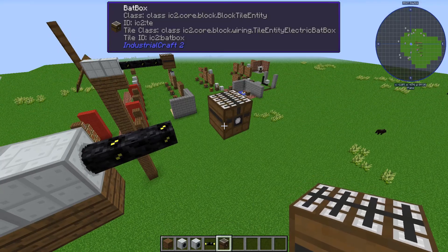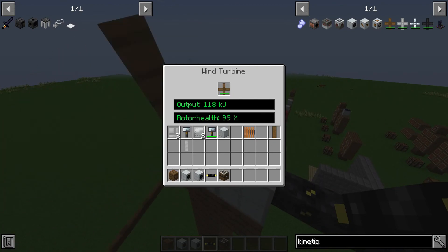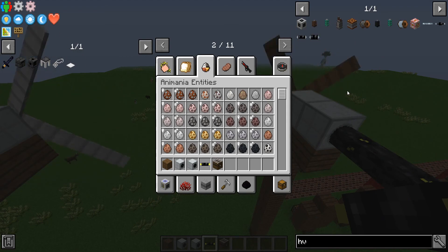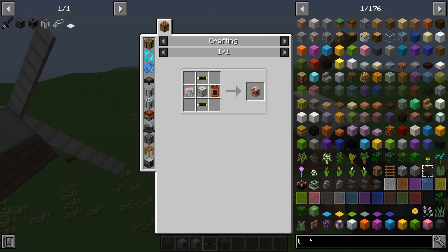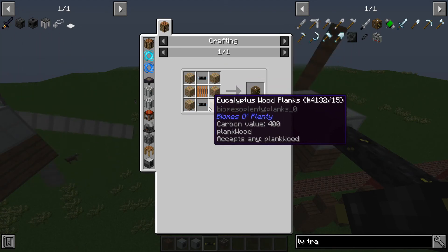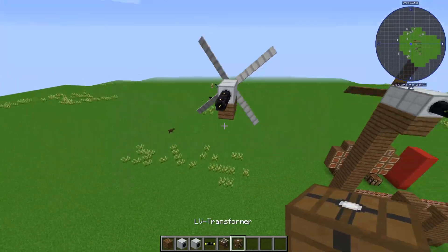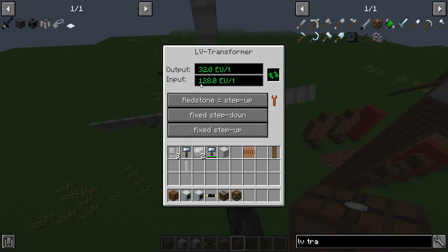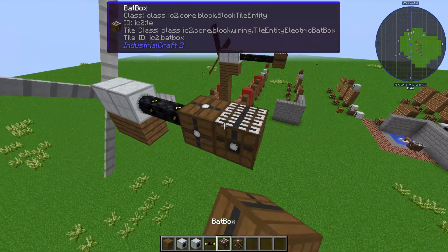If you want to know how to make an HV transformer, I'll do a little section here. This is an HV transformer. I think we might be able to use an LV to convert it to lower voltage. This is an LV transformer — it's just wood and insulated tin cables in one of these coils. What this does is it transfers high voltage: you can see it takes an input of 128 EU per tick and gives an output of 32. It kind of holds back everything. So we're going to put that in and then put our battery box, and you can see that now it's not blowing up.